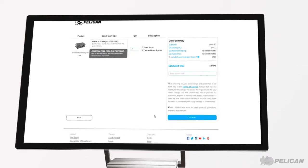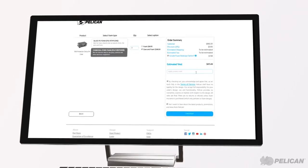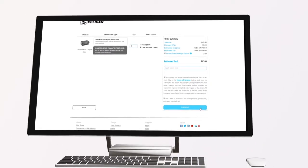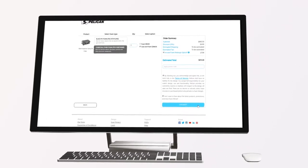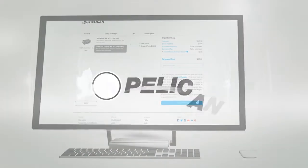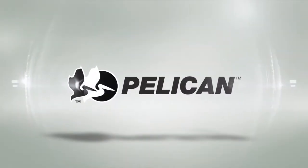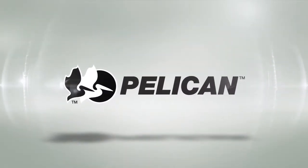After reviewing the order summary page and terms of service, you check out! Thank you for shopping at PelicanFoam.com. Pelican, built to protect.